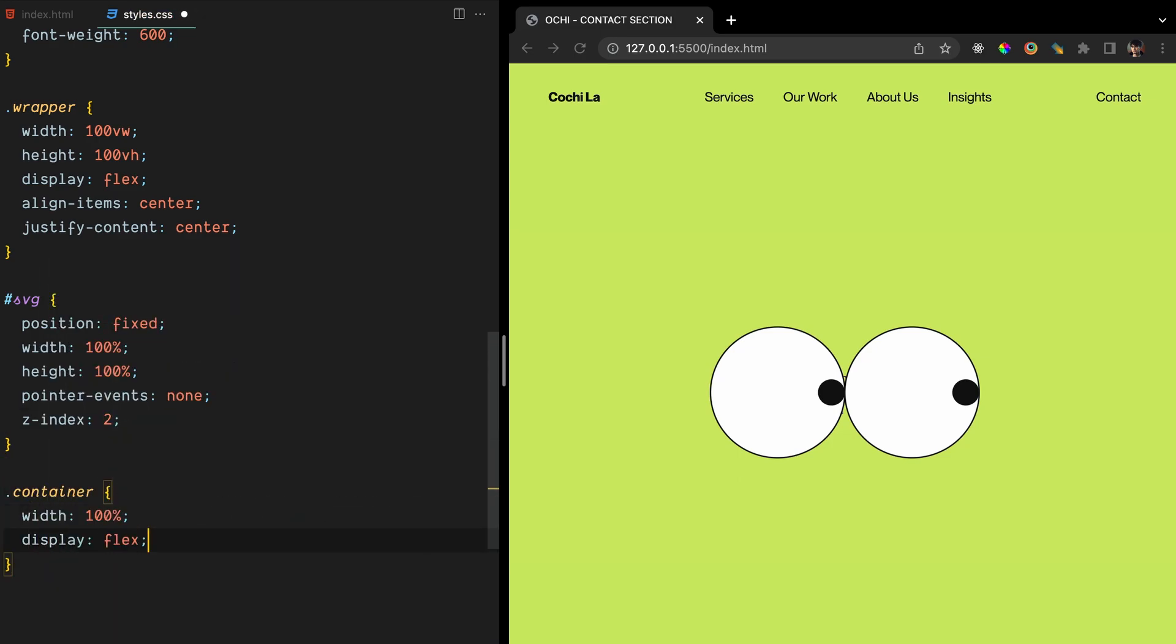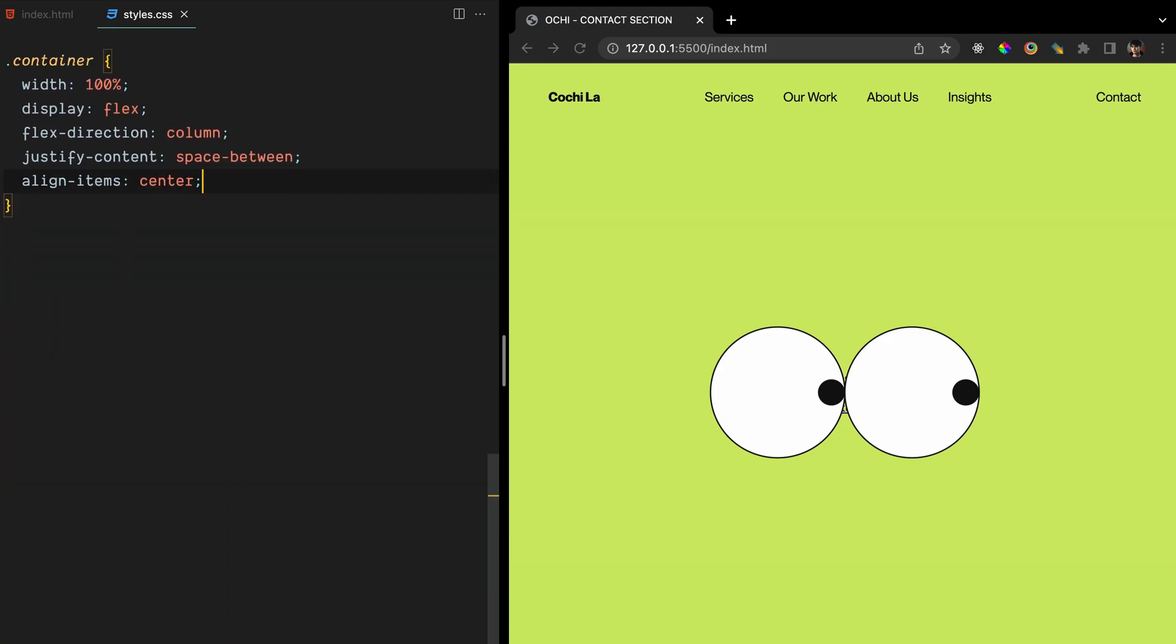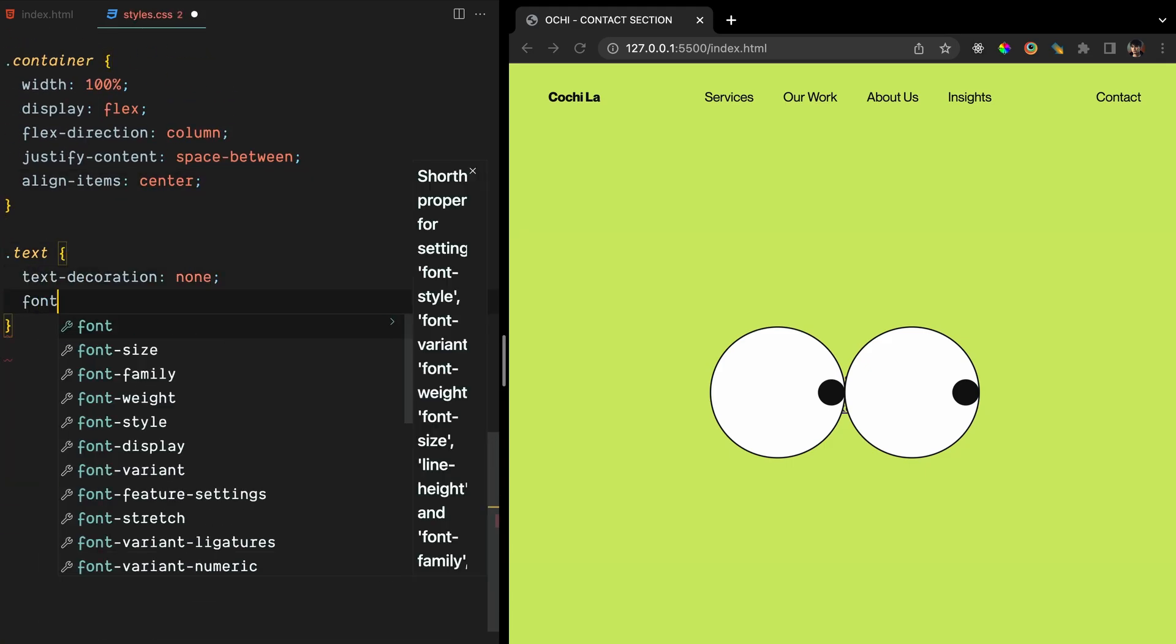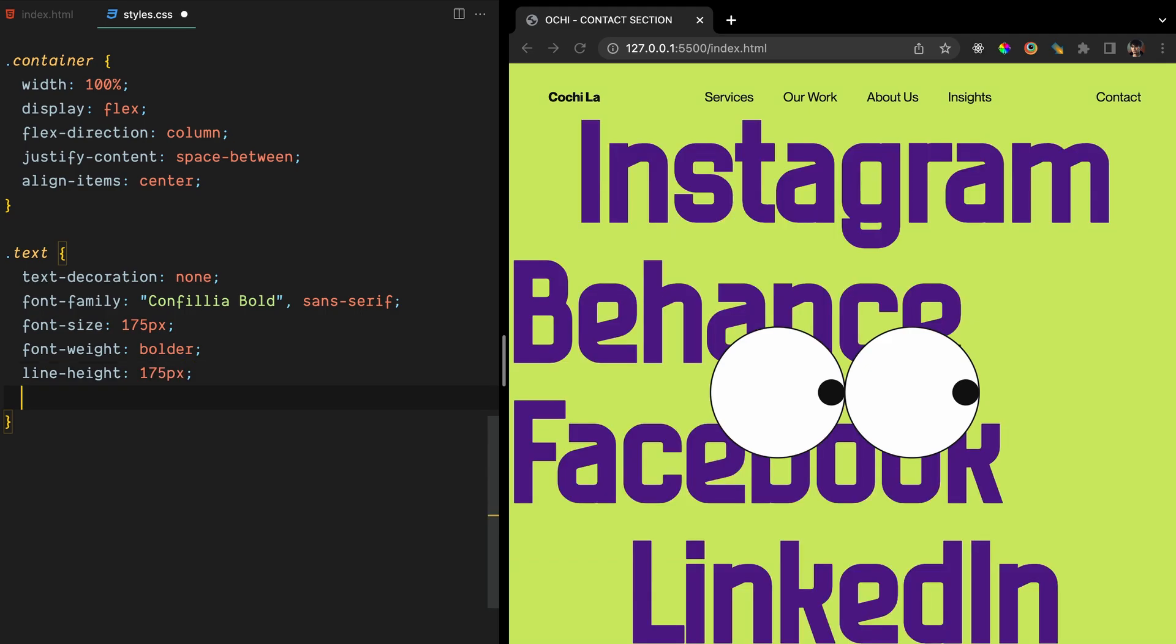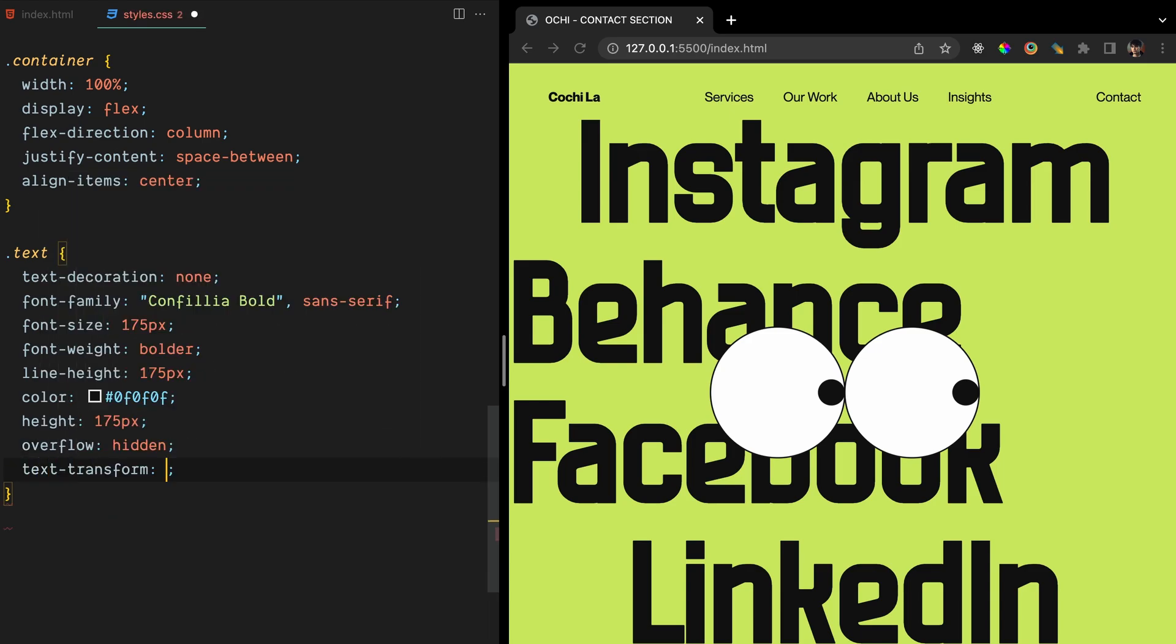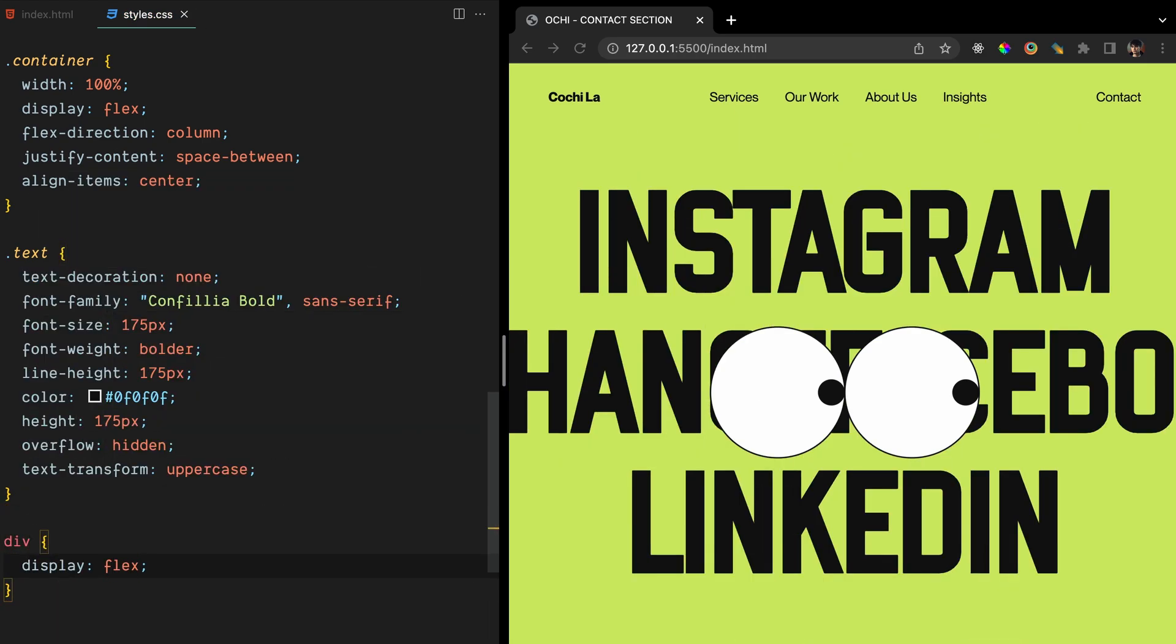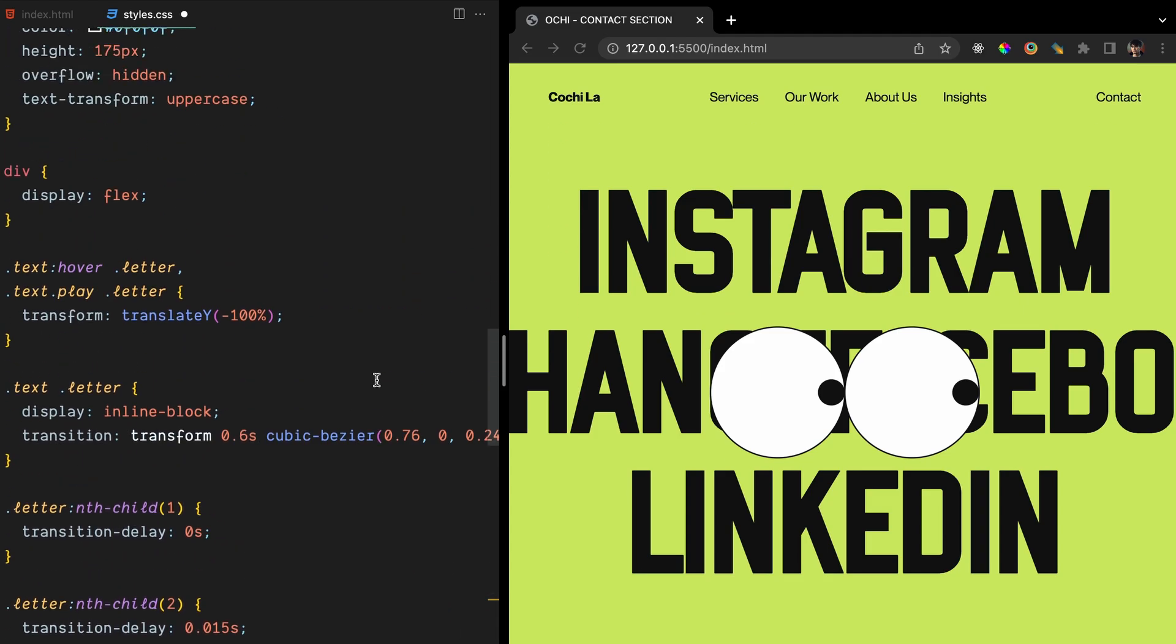To style the social links, we'll simply center them inside a container using Flexbox. We'll also customize the link styles using text decoration, color, and font family. Finally, we'll set the display property of the container to Flex to show the links in rows. As I mentioned earlier, we won't go into detail on how to create the link hover effect, but I have included a link in the video description if you're interested in checking it out. For now, we'll just copy and paste the code and get into the next section of the video.